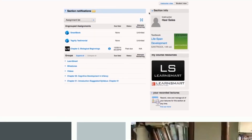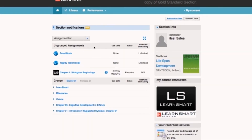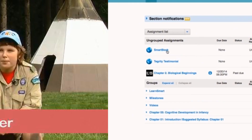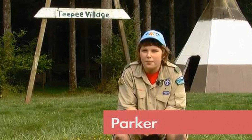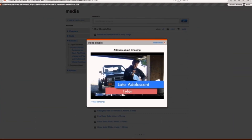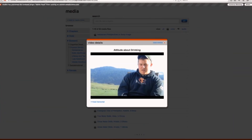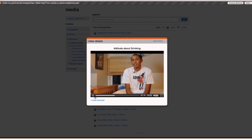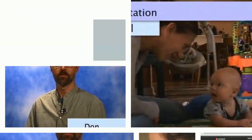Assignable and accessible within Connect Psychology, the Milestones video series also includes videos and interviews with adolescents and adults to reflect not only child development, but development through the entire lifespan.